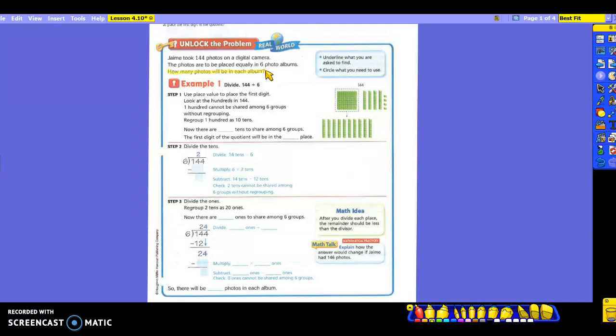144. And the six photo albums. So we have a total of 144 photos, and we need to place them equally in six photo albums. So we are going to divide 144 by six.